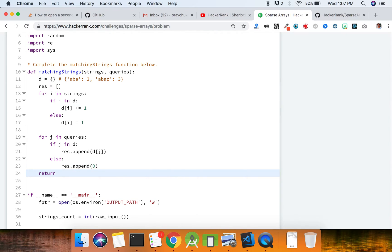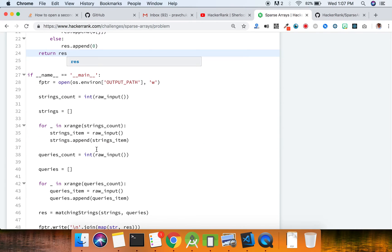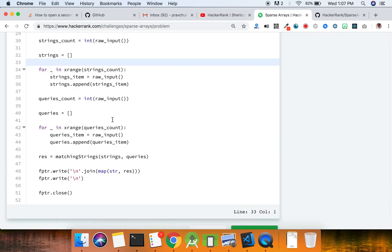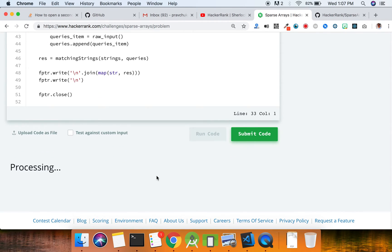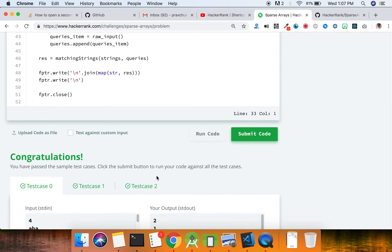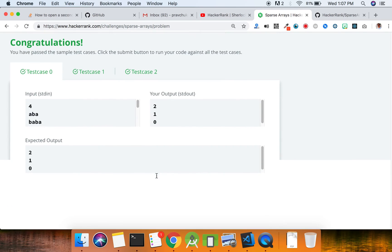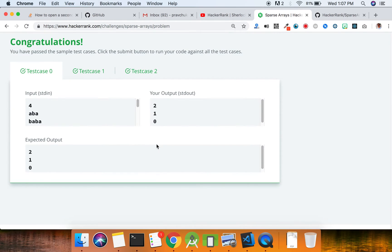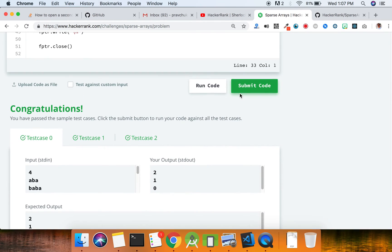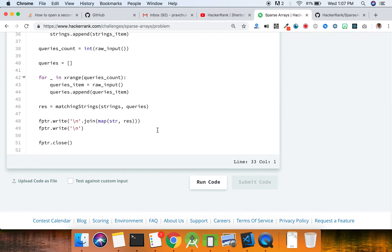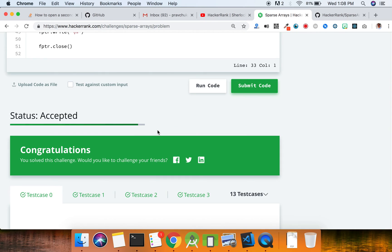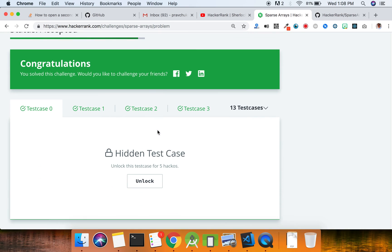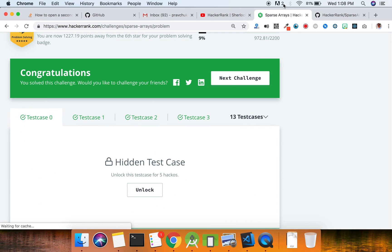This one is code. Yep, seems to be fine. Let's submit it. All right, it's true for all test cases.